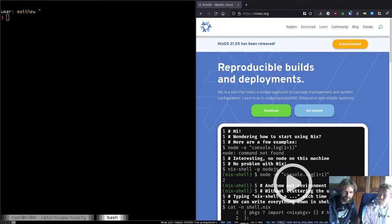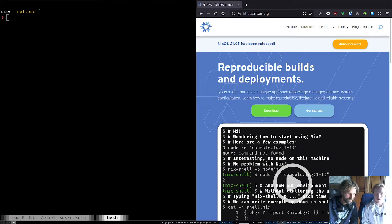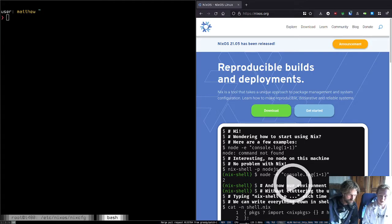Hello everyone. Welcome to our first show on what might become an ongoing series about NixOS. I'm Liam, and I'm Matt, Matthew Krogan. You can find me on Twitter at Matthew Krogan. I am Liam and part of Astral Ship, so that's my main Twitter place. I'll put a link to Astral Ship in the description.